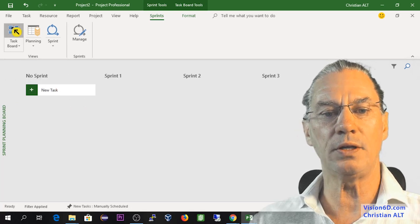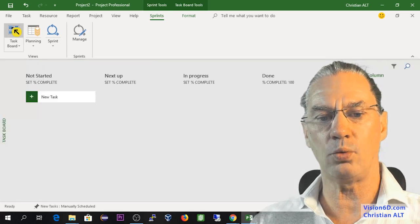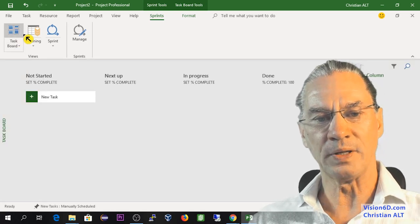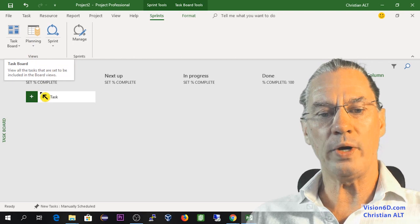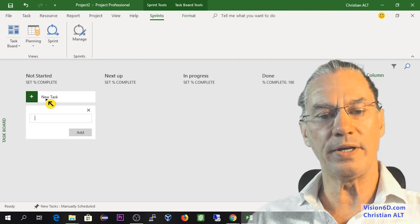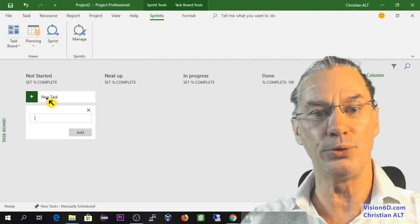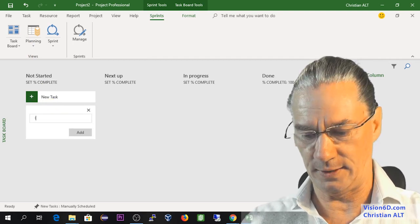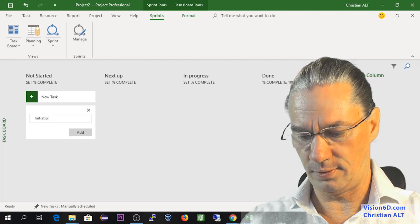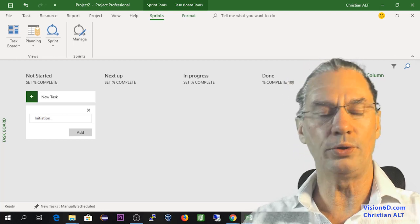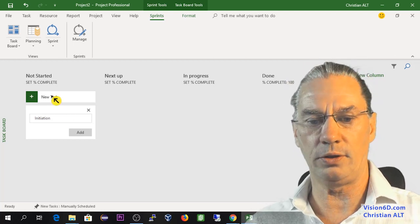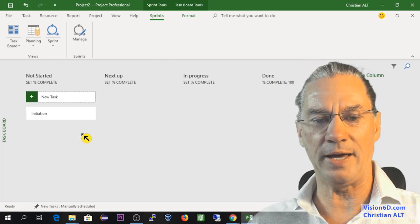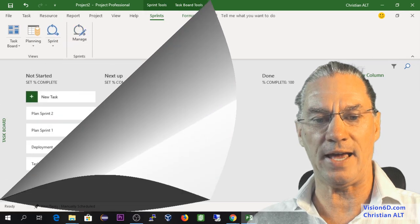And you see here, I have what is called the task board. So when I do this, I can here enter a new task like initiation. We do an initiation in the project. So here I'm adding a task.